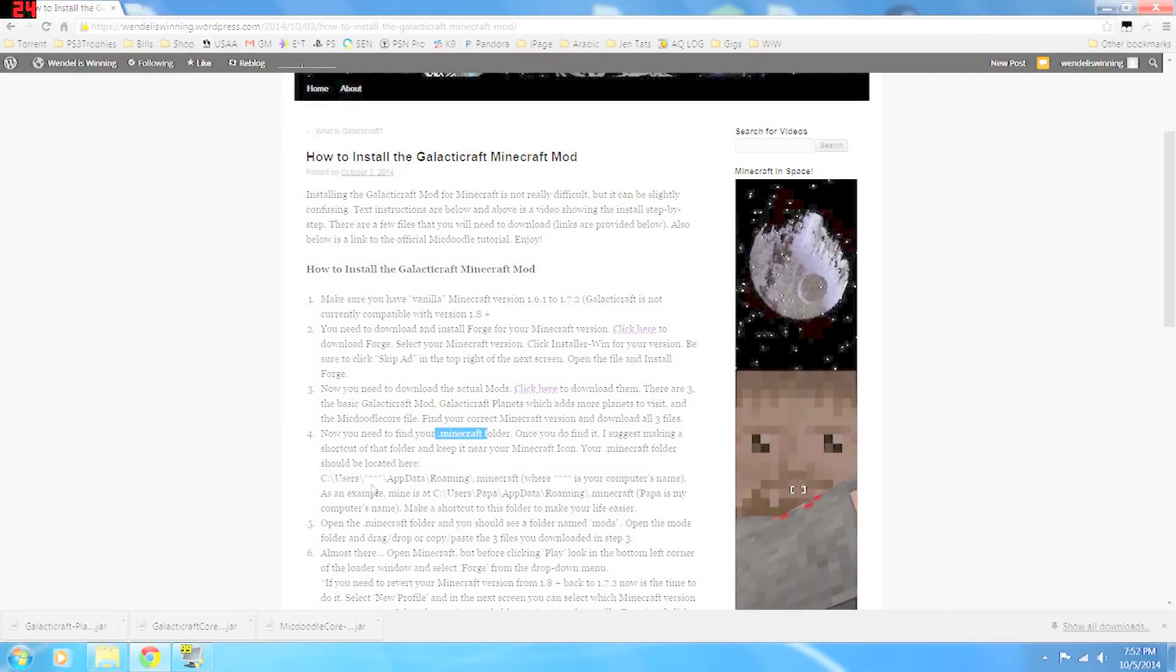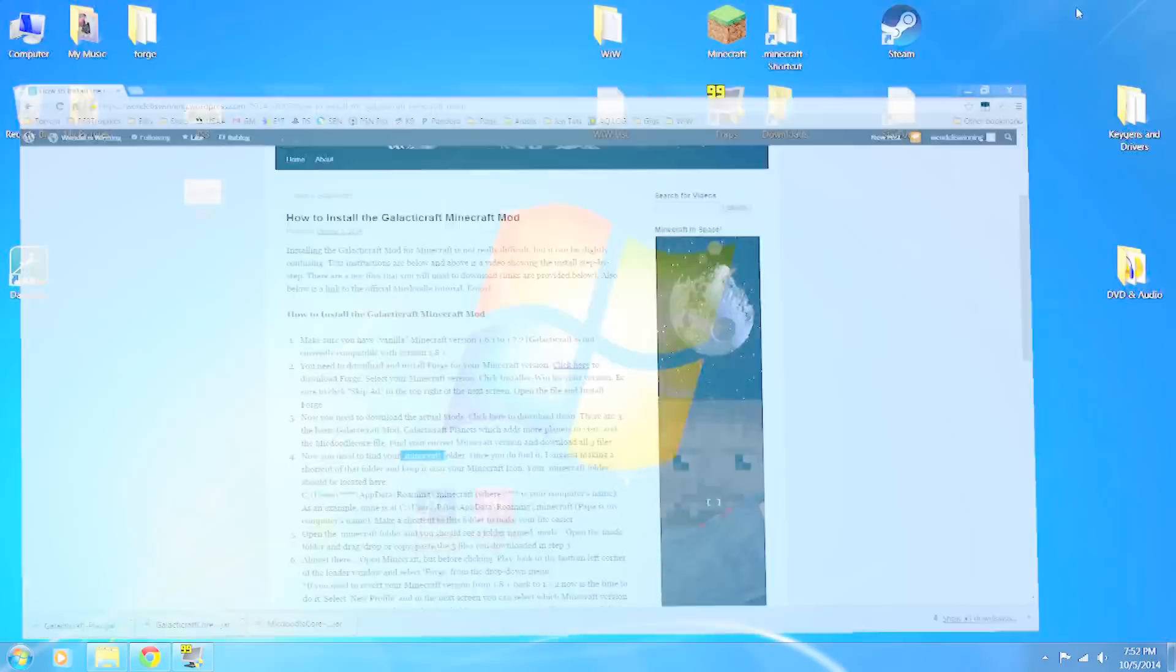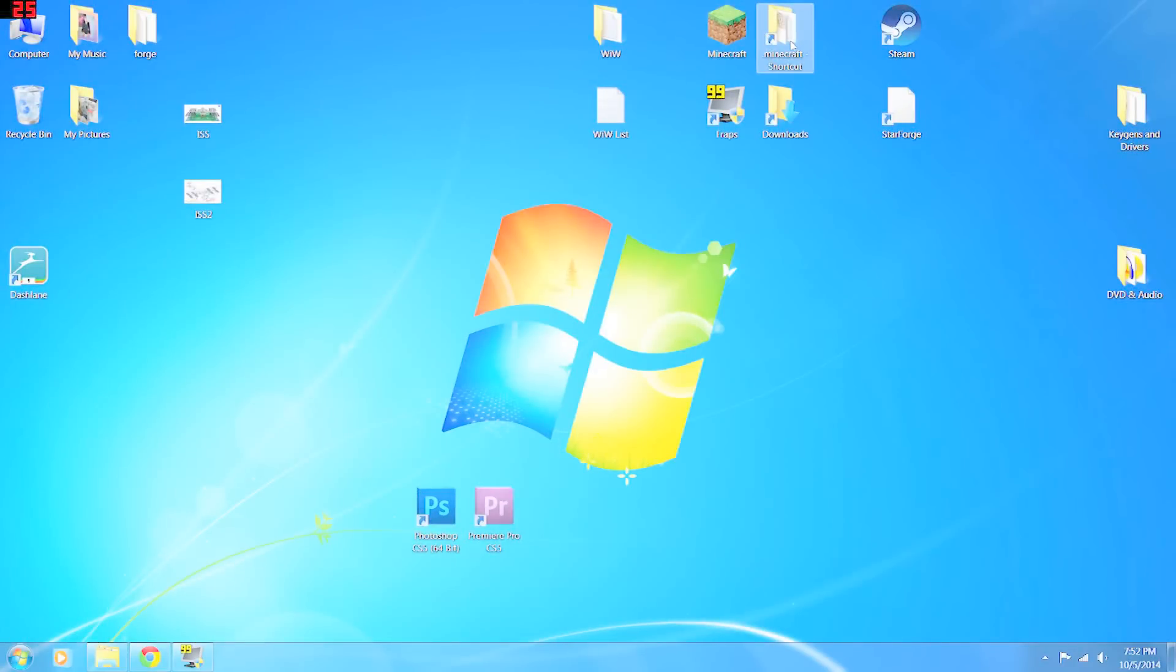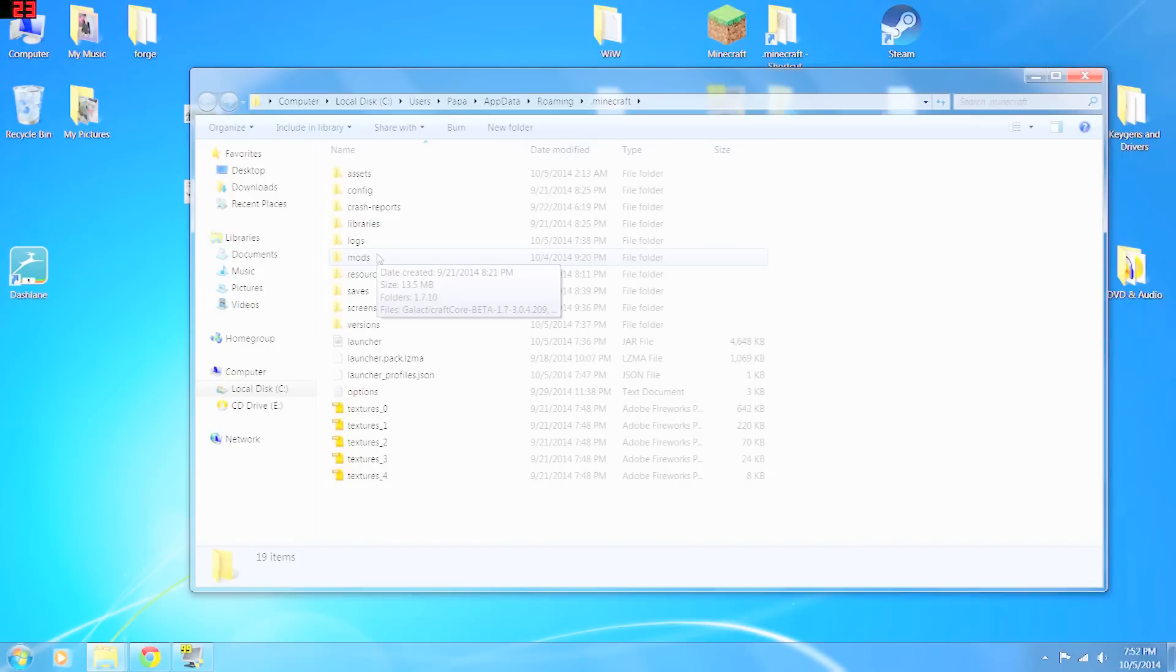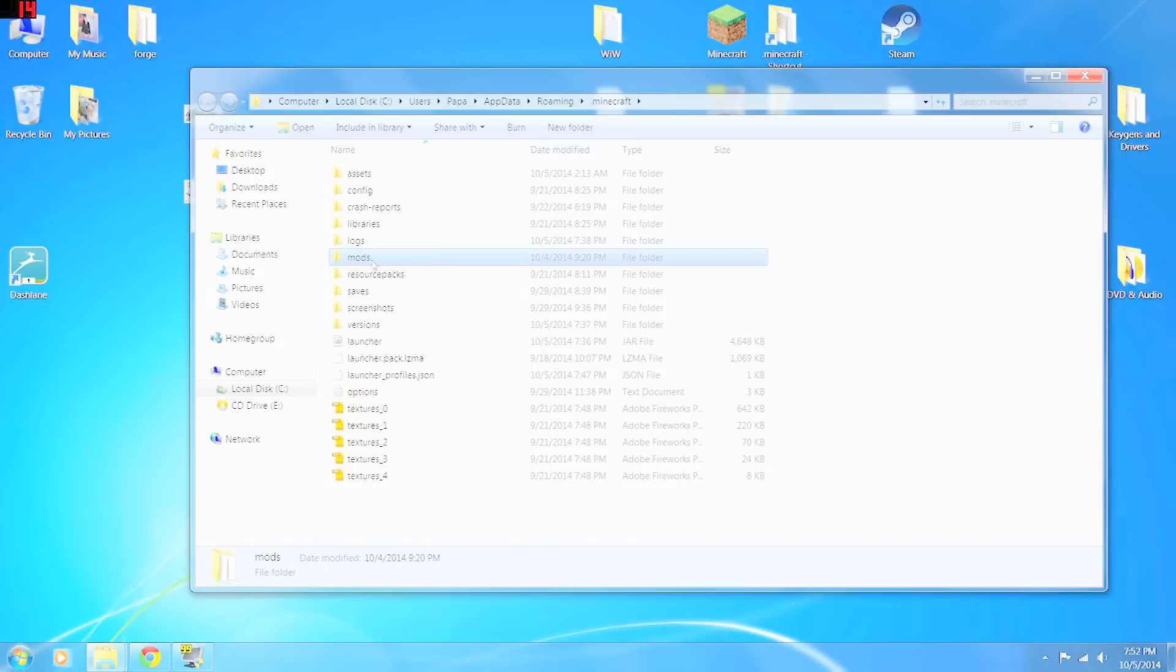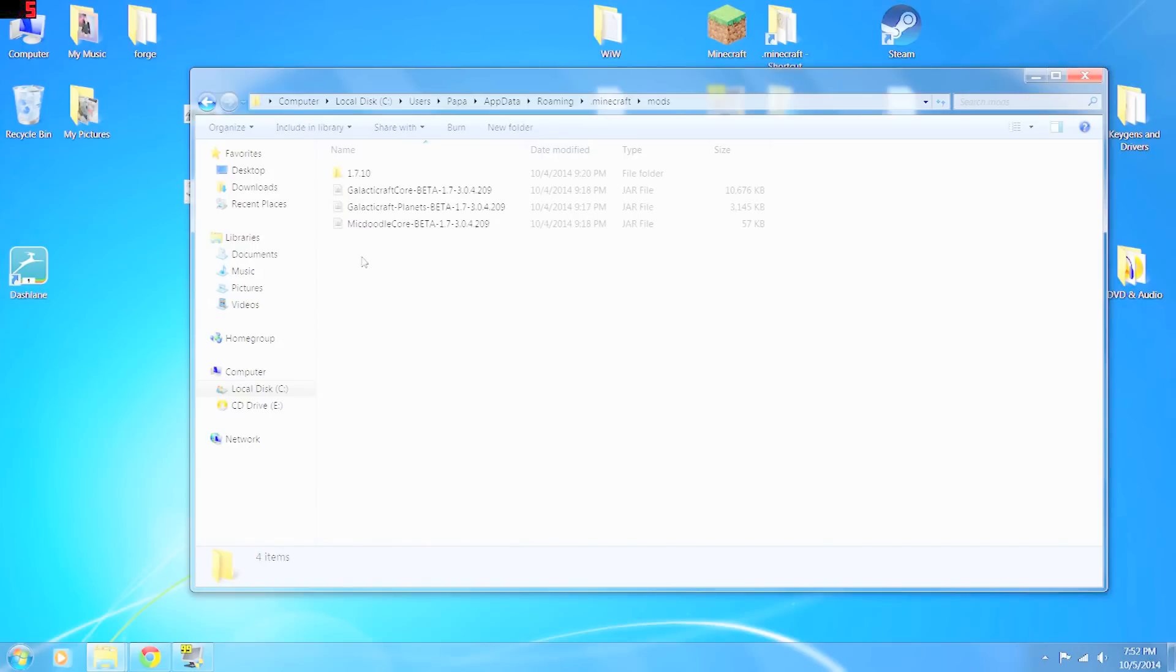What we're going to do is put the mods into Minecraft. So we open the Minecraft folder. The thing we downloaded and installed earlier, Forge, created this mods folder. So we're just going to open that up.